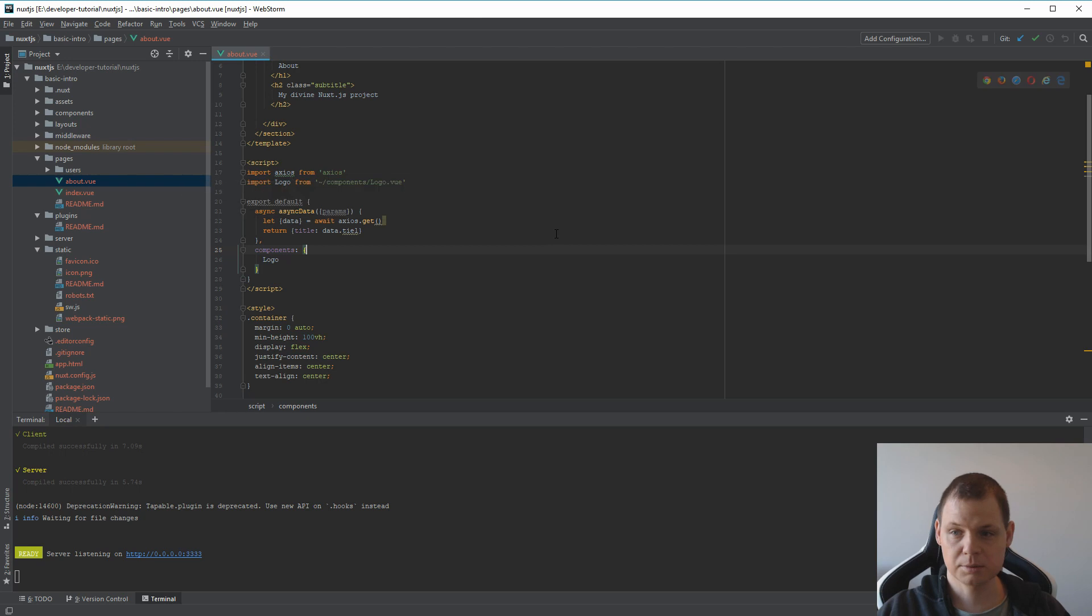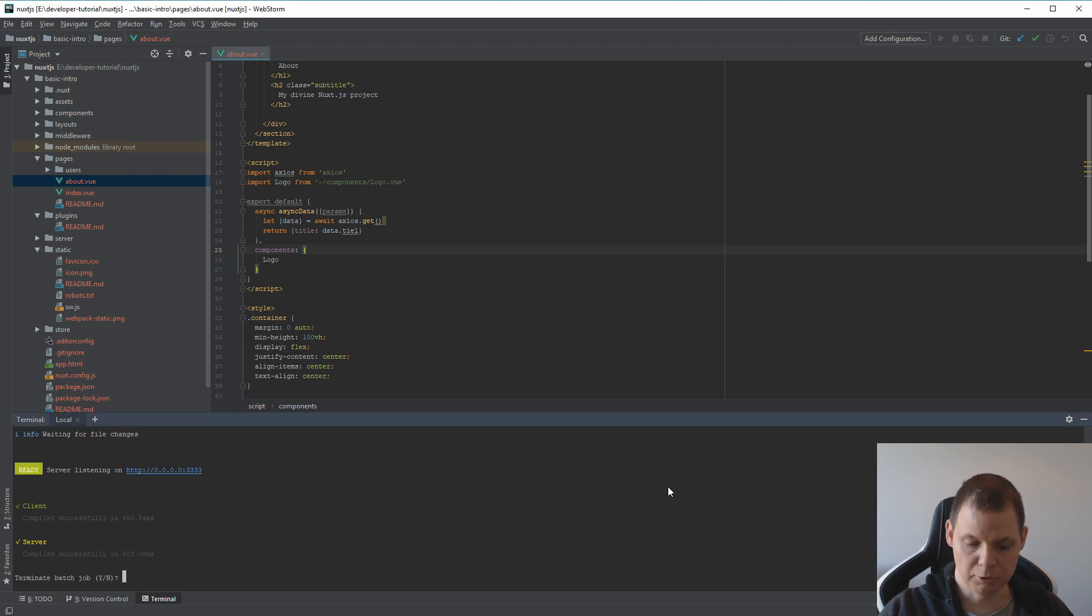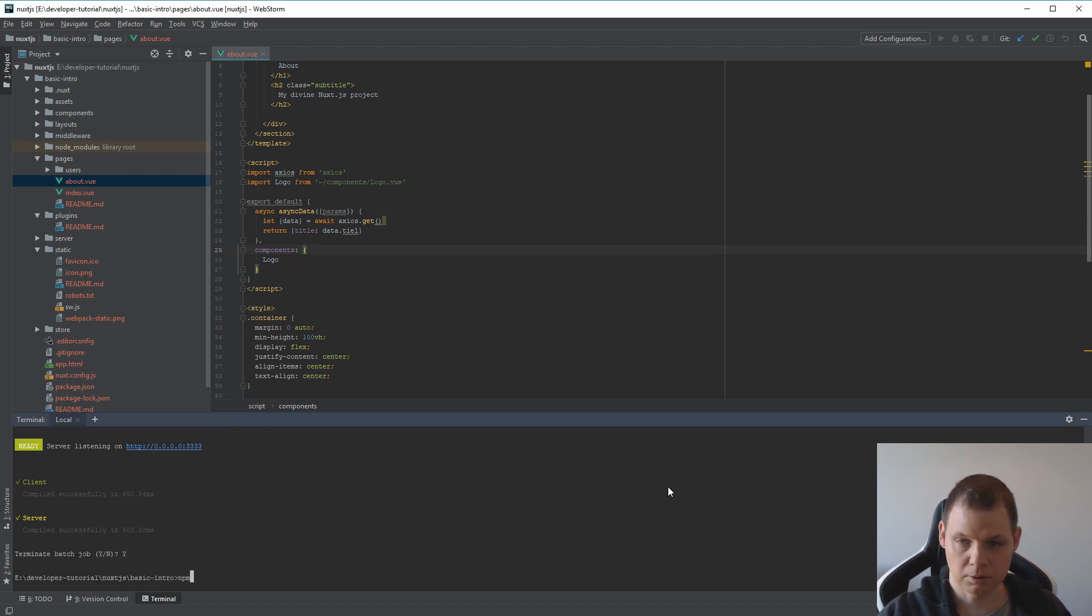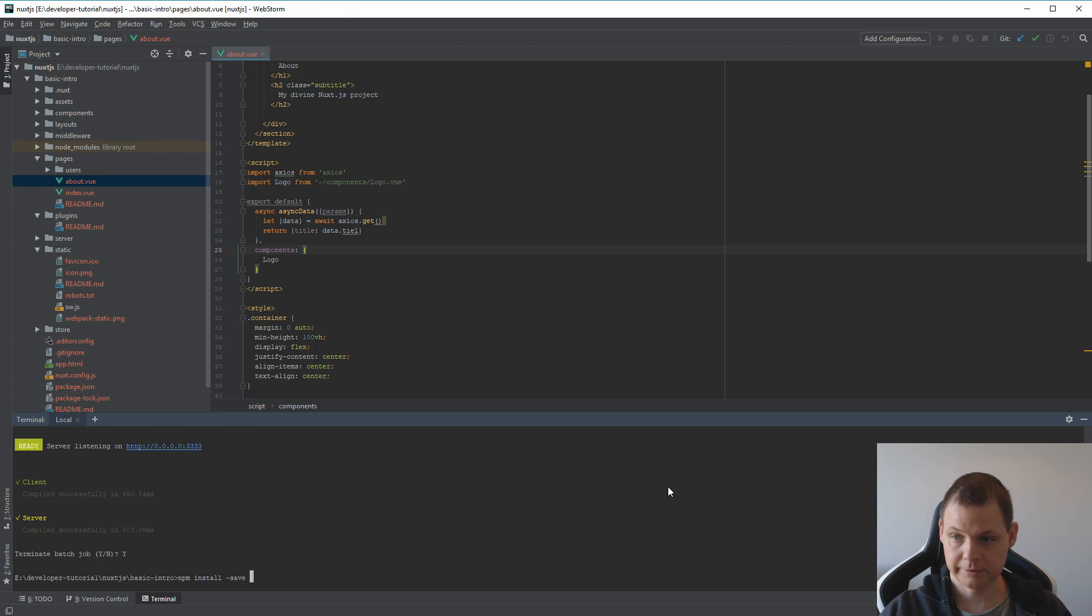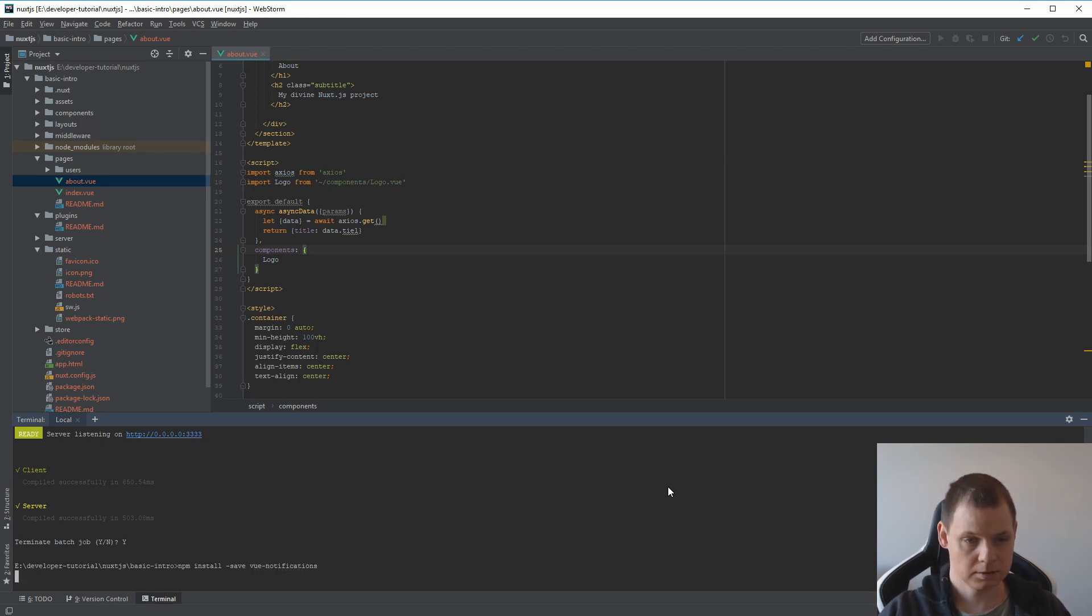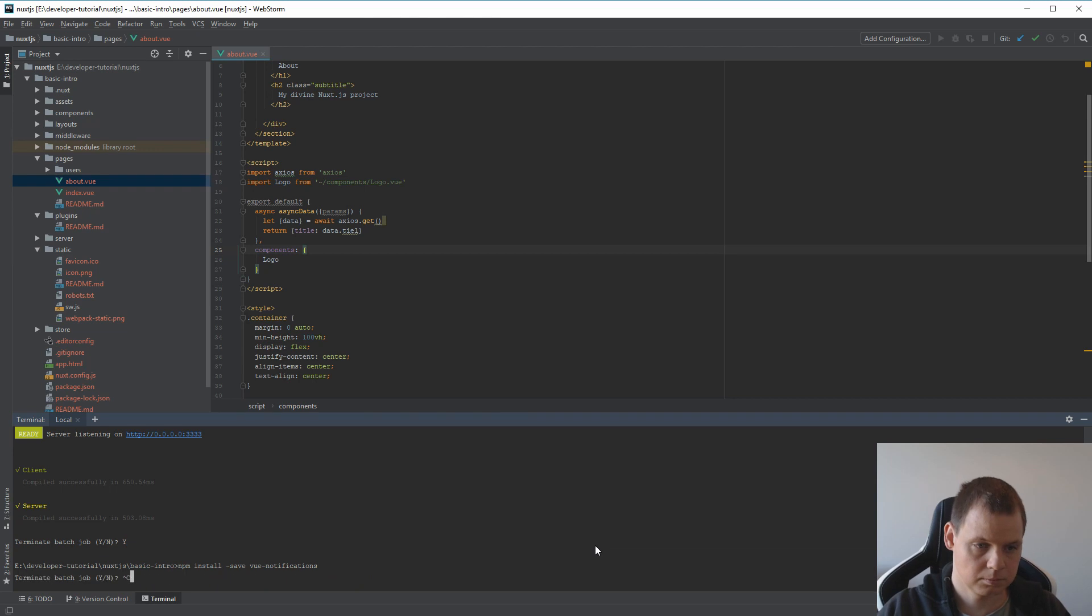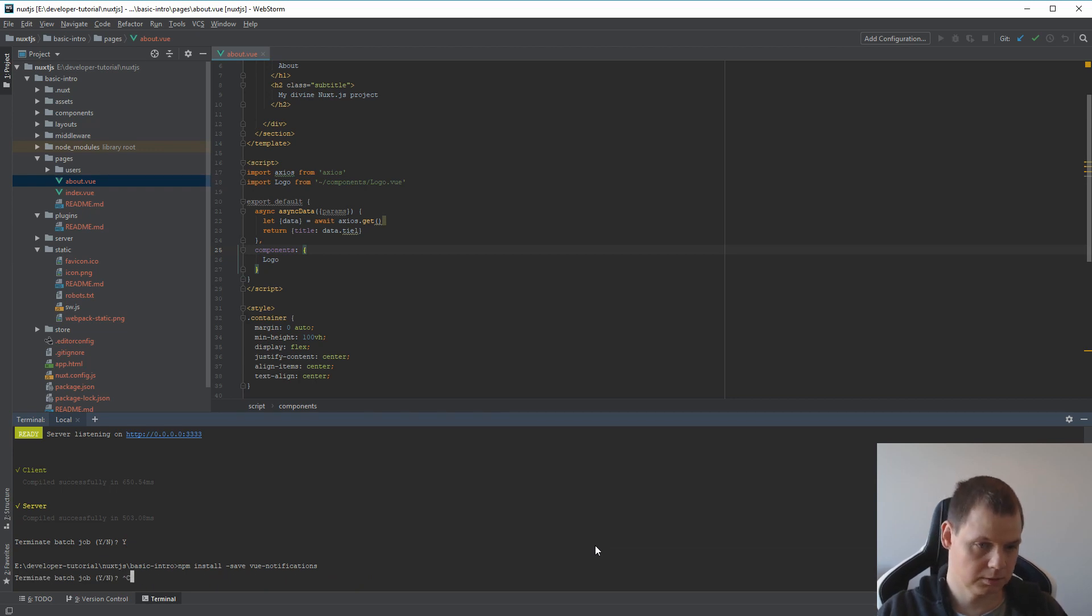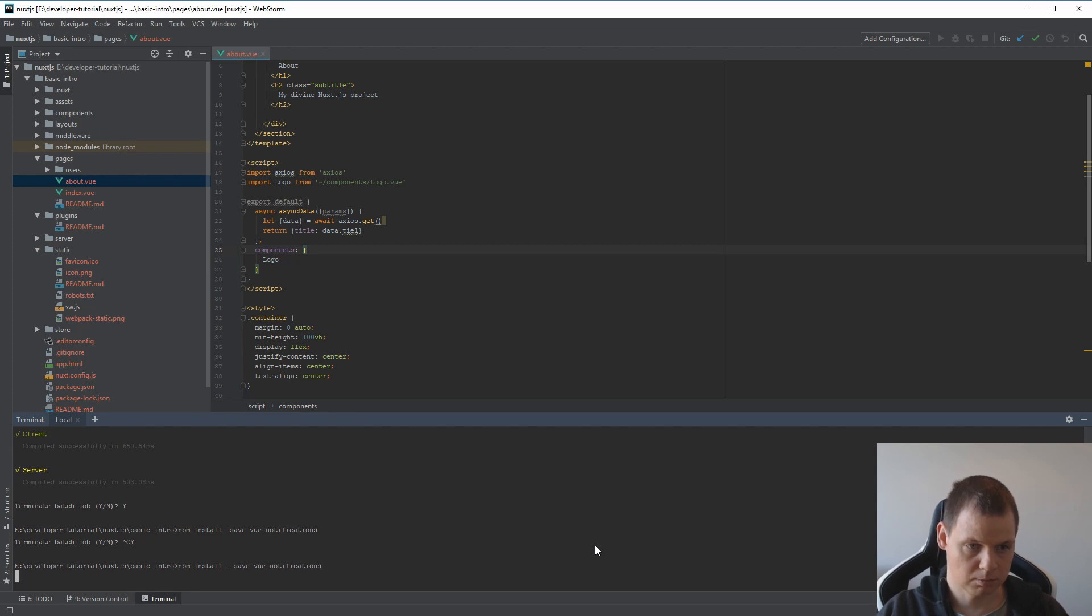Then the next one will be how we can work with the Vue plugin. First I need to install the Vue plugin to demonstrate. So npm install save vue-notifications. I just need one more here. That's fine.